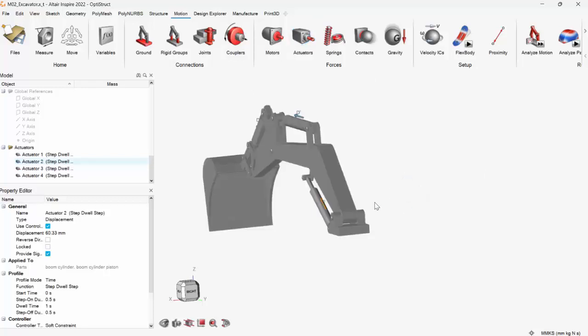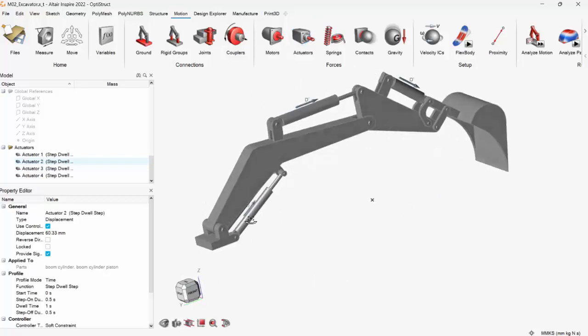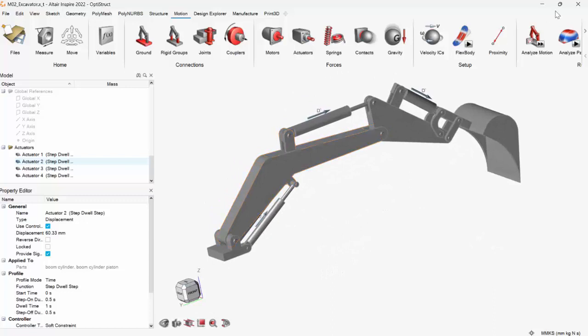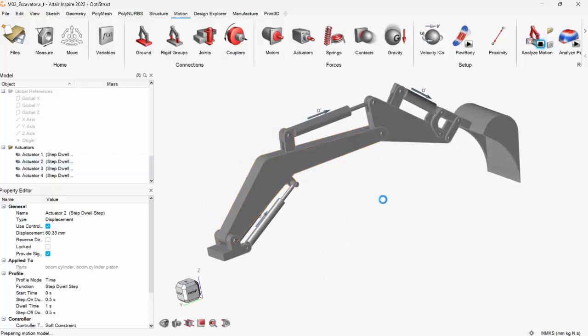When I'm good to go, I can just again go ahead and run the analysis and see how the arm is behaving.